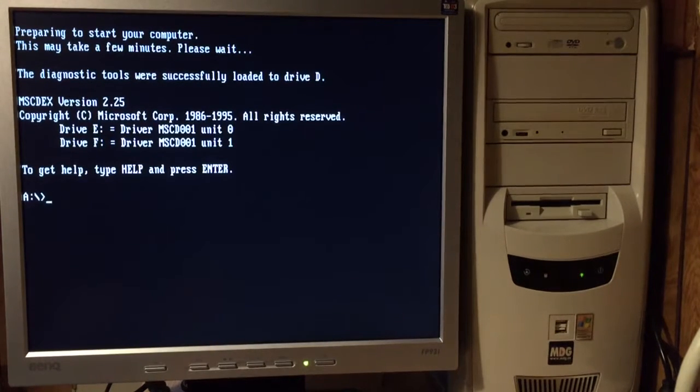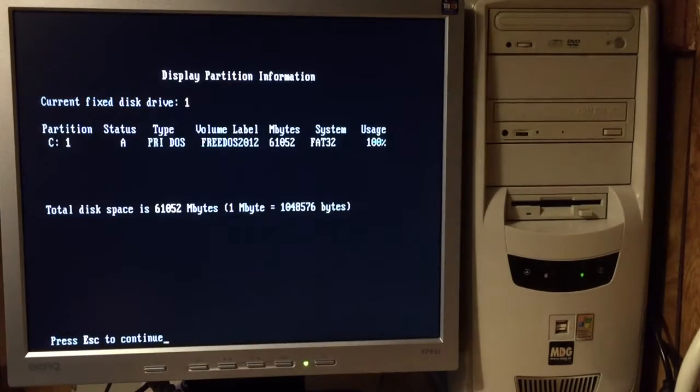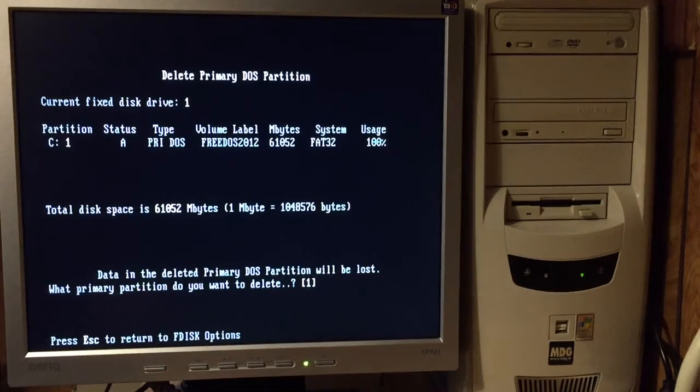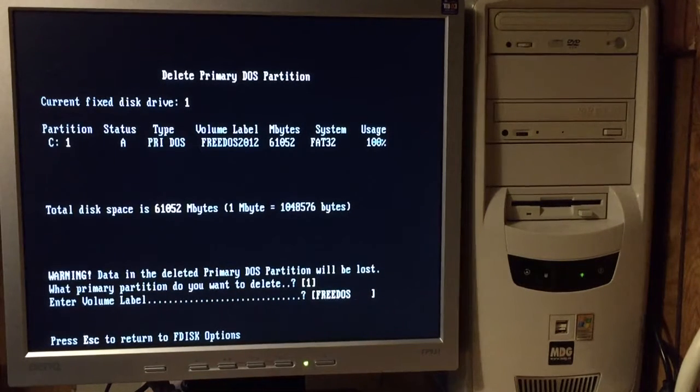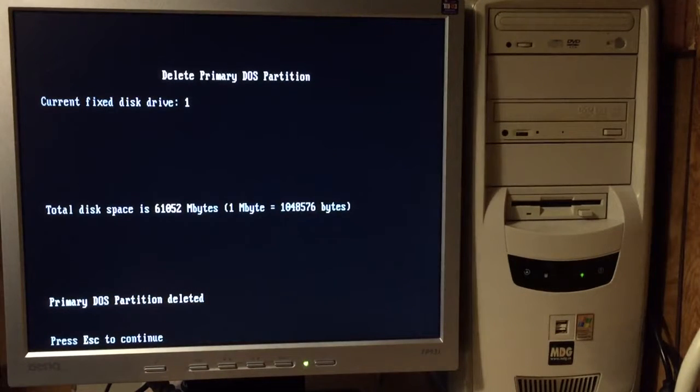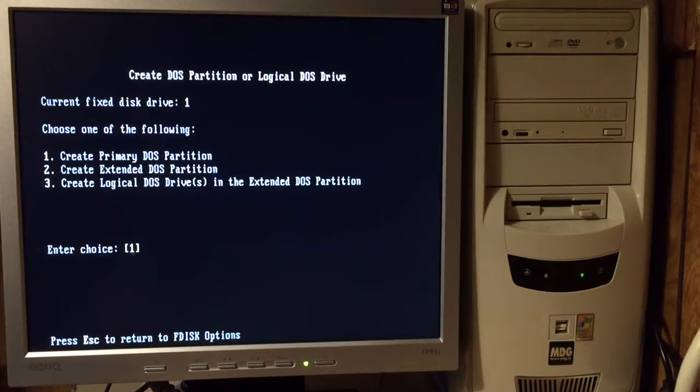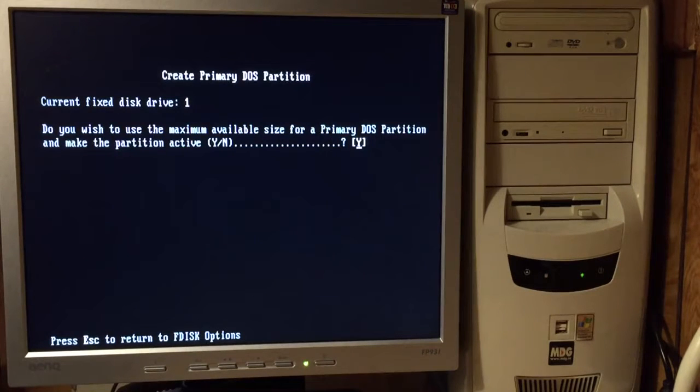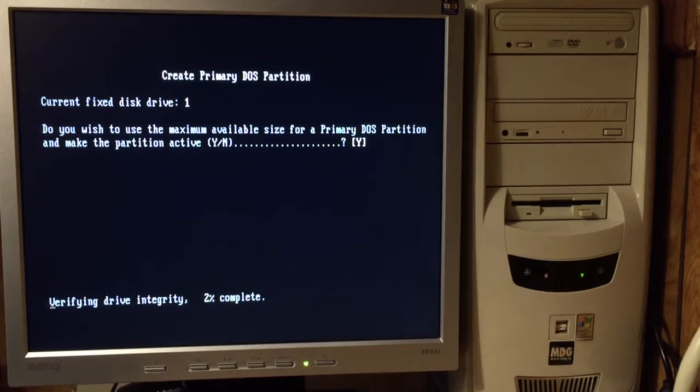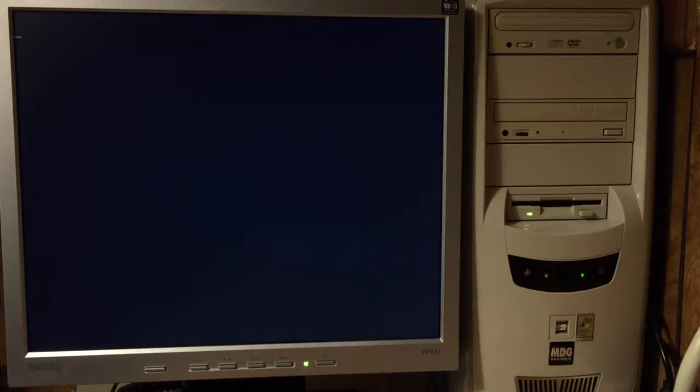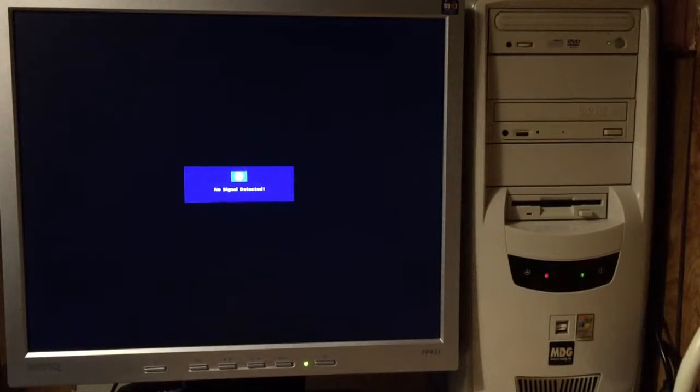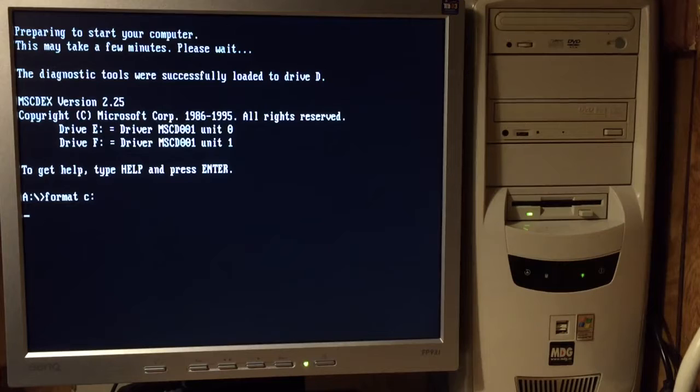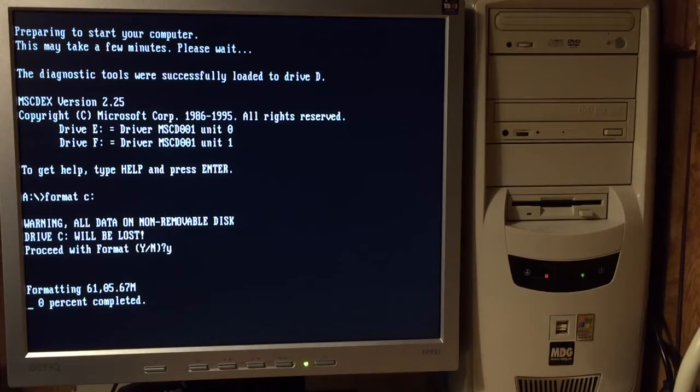Okay. F disk. Large disk support. Yes. There's the free DOS. We're gonna have to delete that. Primary. Create. Primary. Next one size available. We sure do. Let it go through again. Okay. We need to reboot. Okay. We need to format. Let's see. Let it work its magic.